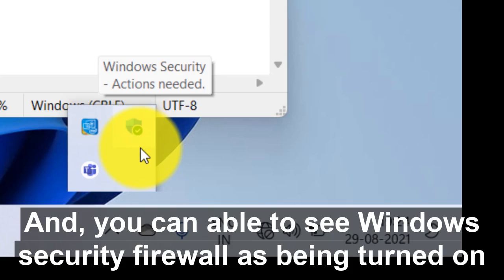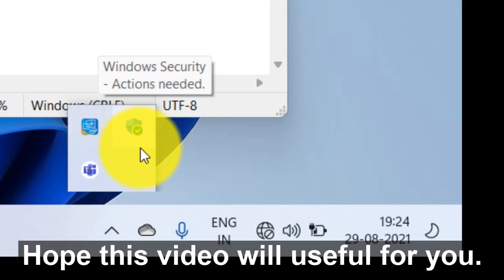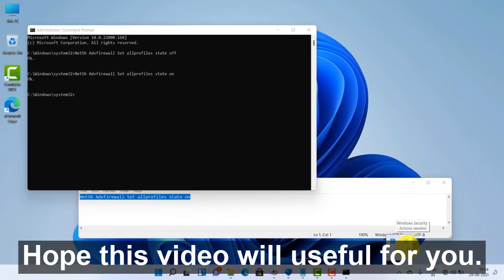And you can see Windows Security Firewall has been turned on. Hope this video will be useful for you.